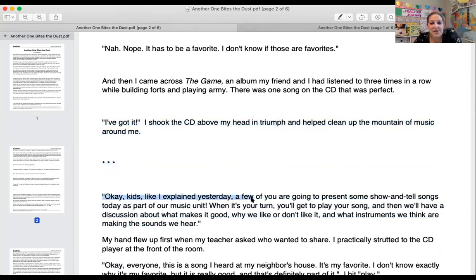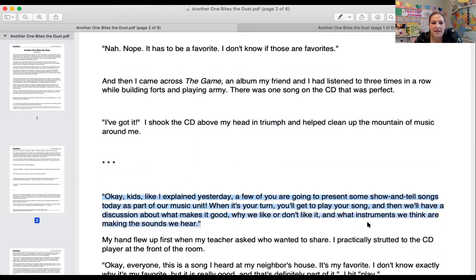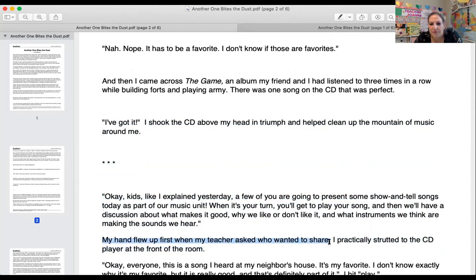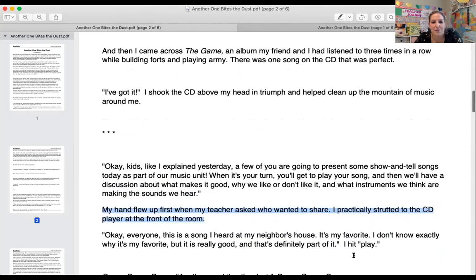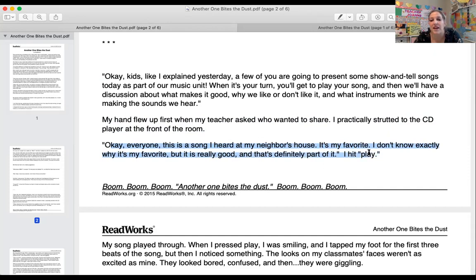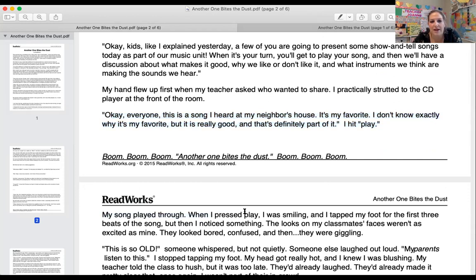'Okay kids, a few of you are going to present show and tell songs today as part of our music unit. When it's your turn, you'll get to play your song and then we'll have a discussion about what makes it good, why we don't like it, and what instruments we think are making the sounds.' My hand flew up first when my teacher asked who wanted to share. I practically strutted to the CD player at the front of the room. 'Okay everyone, this is a song I heard at my neighbor's house. It's my favorite.' I hit play. Boom boom boom — Another One Bites the Dust.